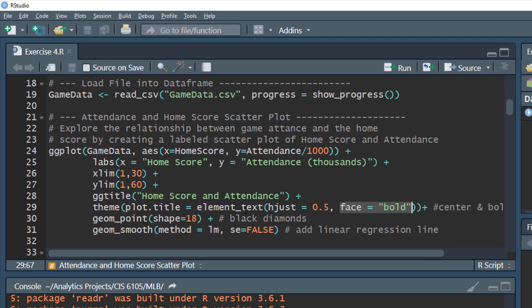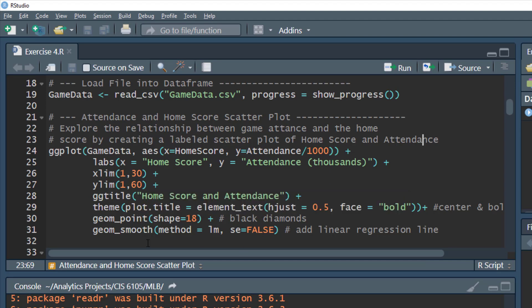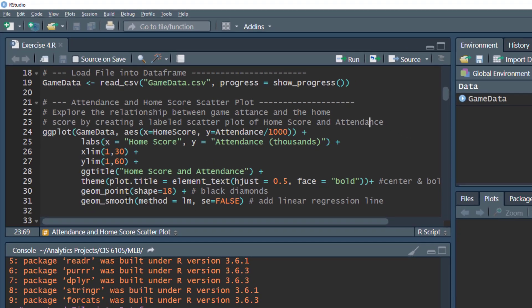Rather than dots, we're going to use black diamonds by setting shape equal to 18 in geom_point. We'll also add a line — not a true correlation line, but just to visually show if there's a potential relationship between the home score and game attendance.